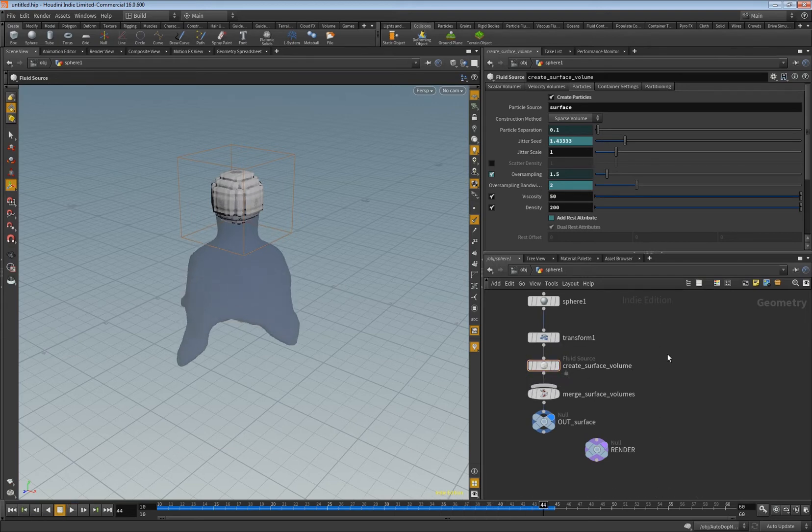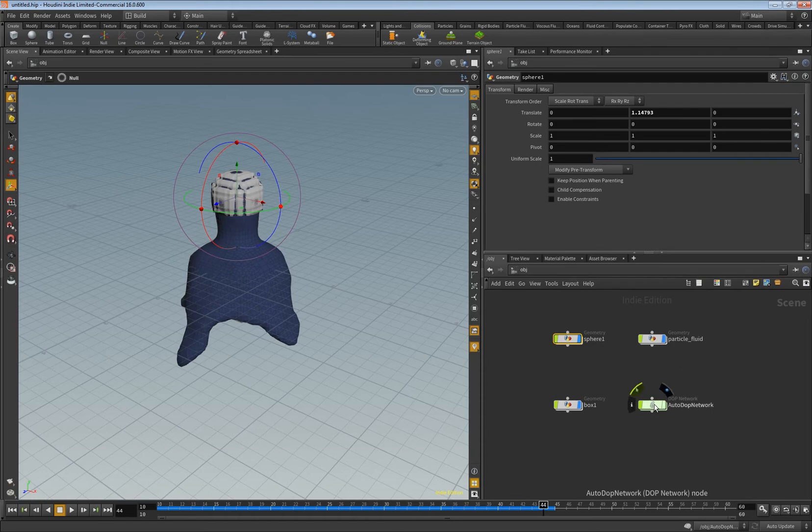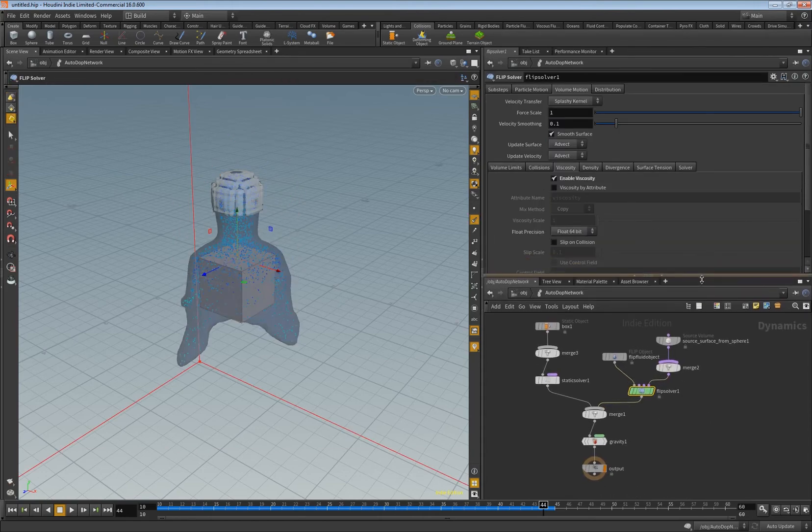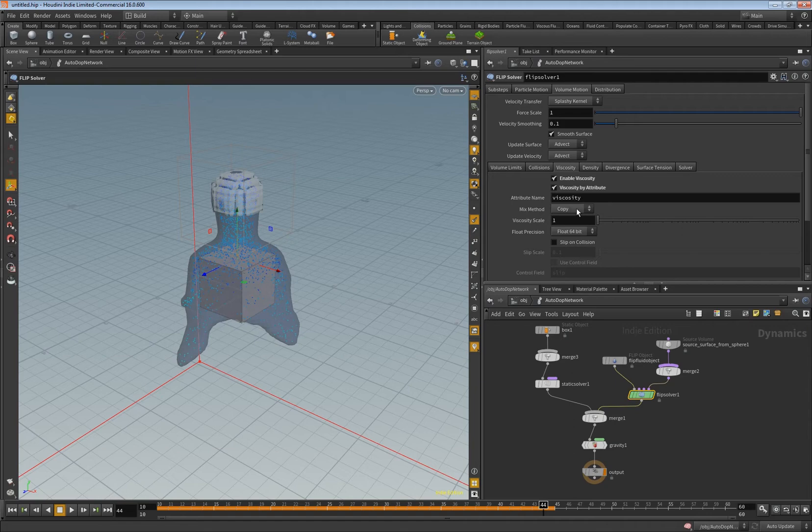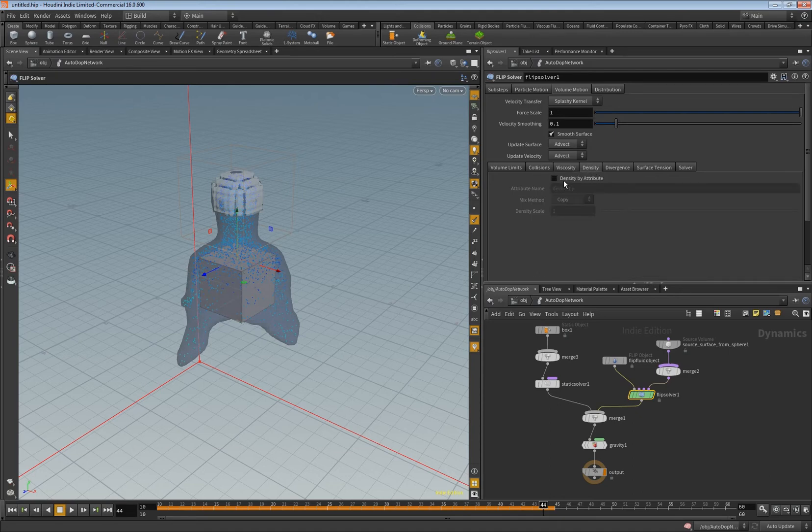So why is this here then? The point is that you can go into your network and here in the flip solver you can say viscosity by attribute. And if you click this then it will import basically the attributes you set in the other fluid object. And if you want to import basically the density as well, then here there's another tab and you can click here density per attribute.